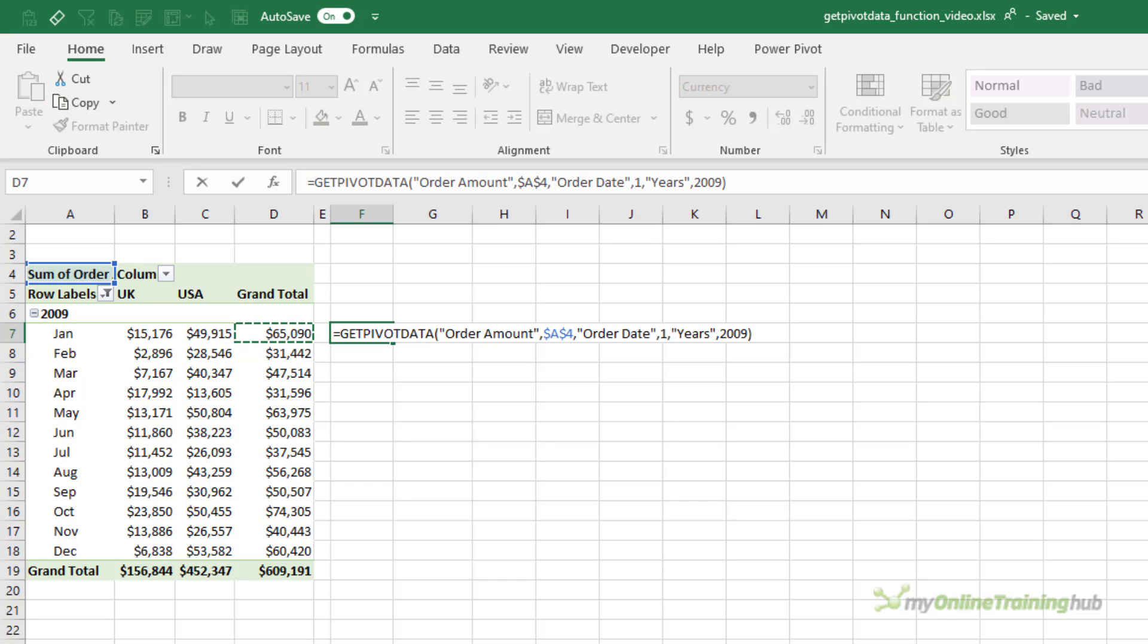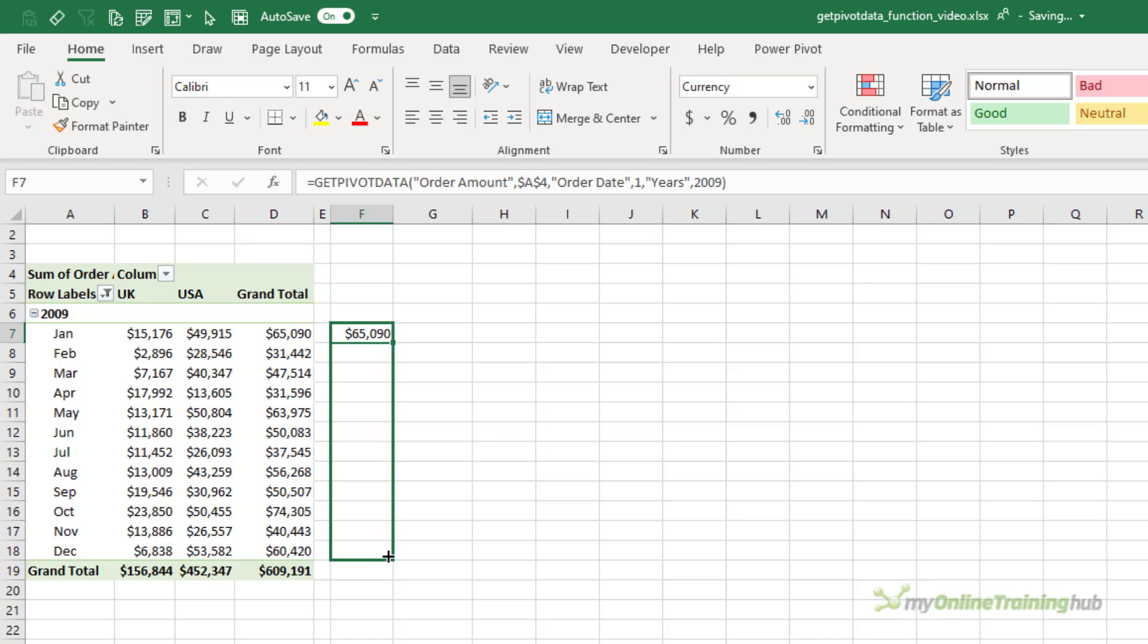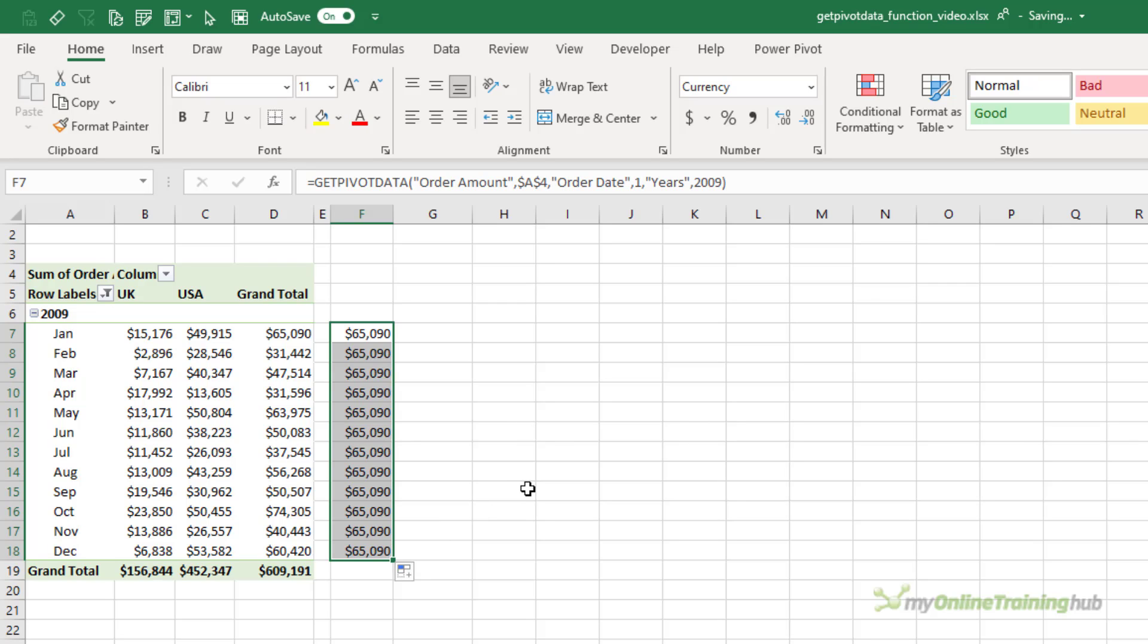The annoying thing with GetPivotData, or one of them, is that when you copy and paste the formula, for example, if I copy it down column F, the references aren't relative. That is, they don't update like normal cell references to pick up the next cell in the range, so you end up with a column of identical values like these.